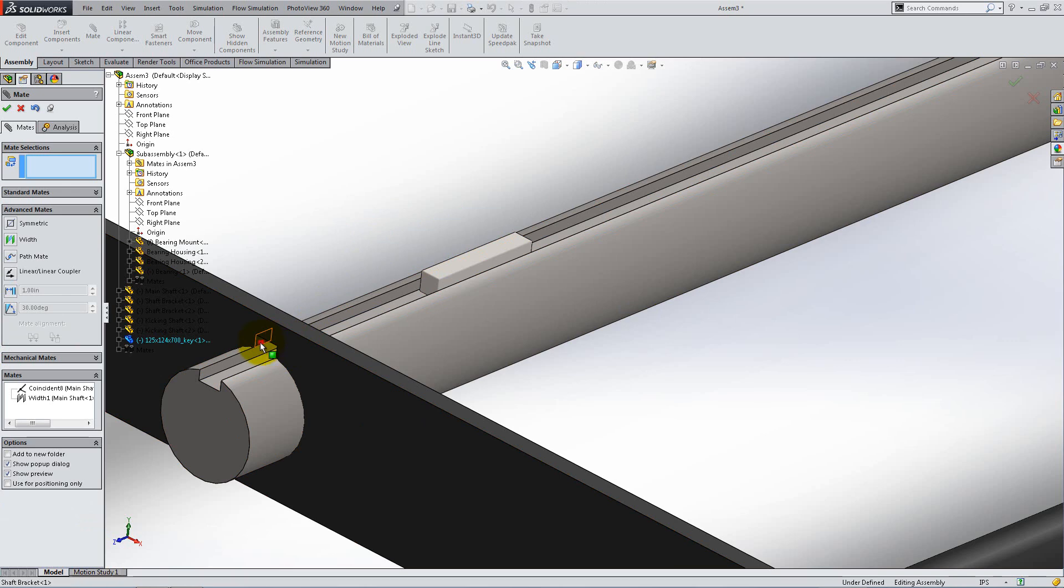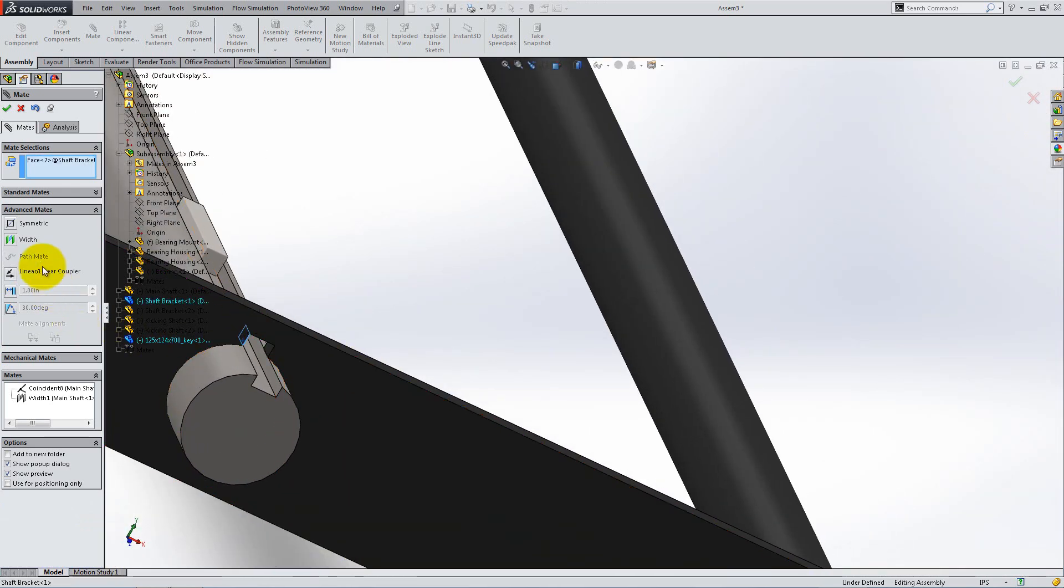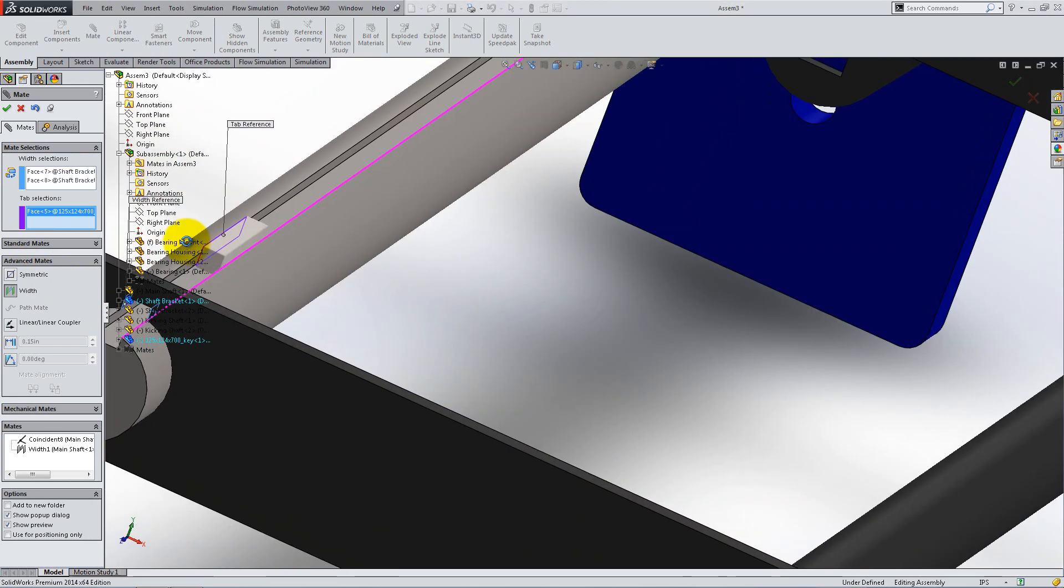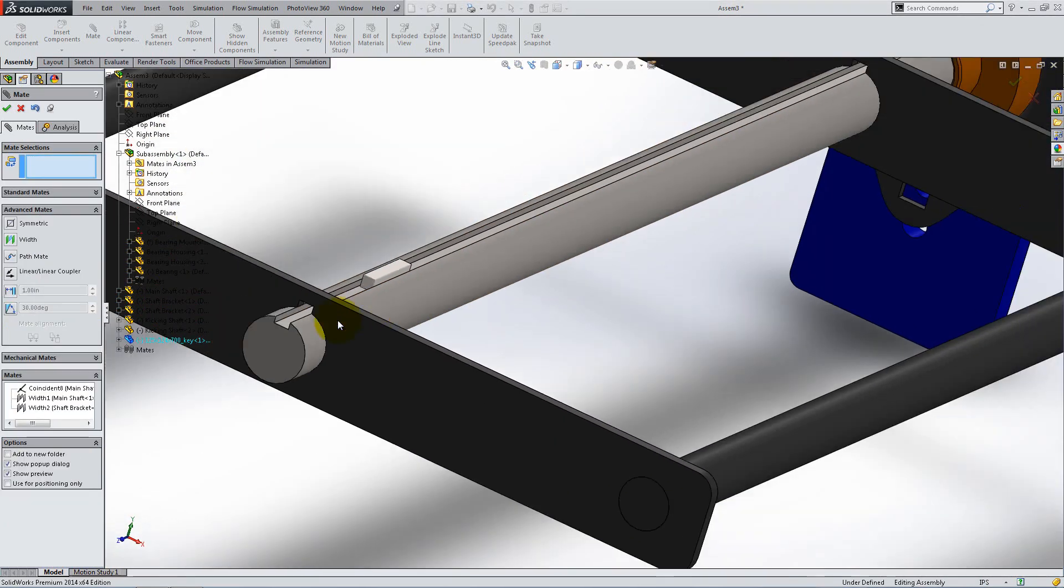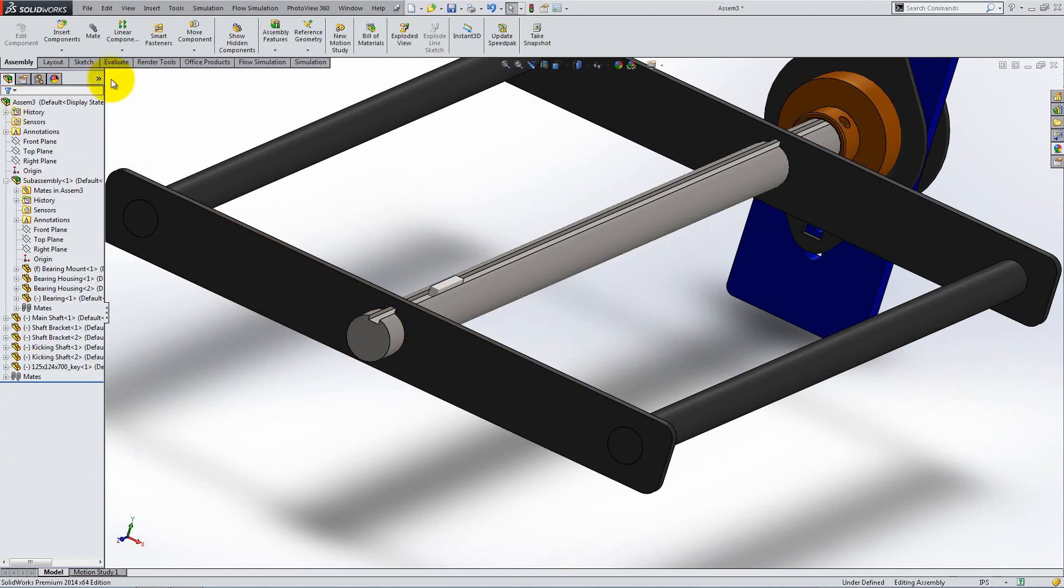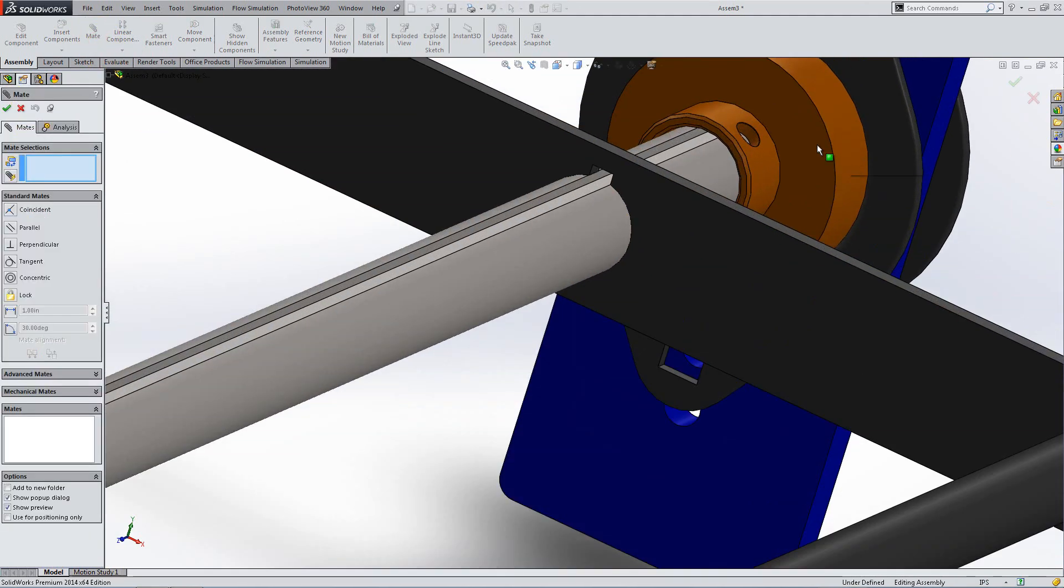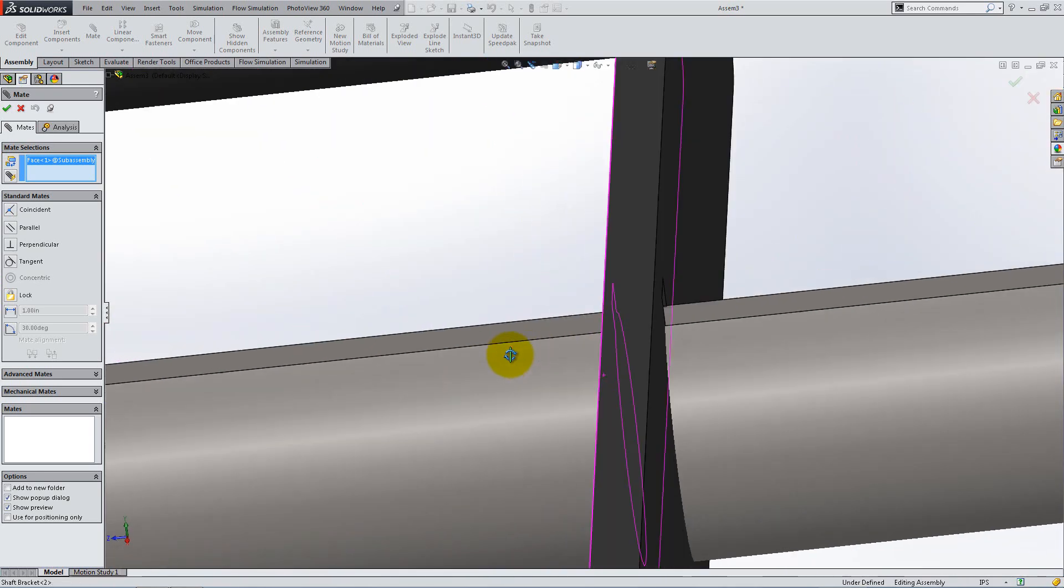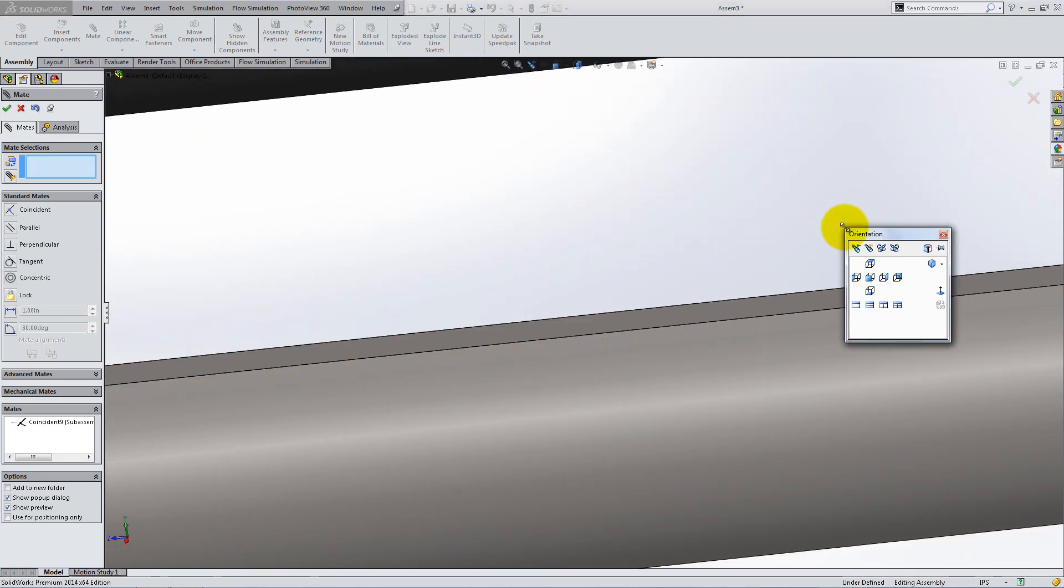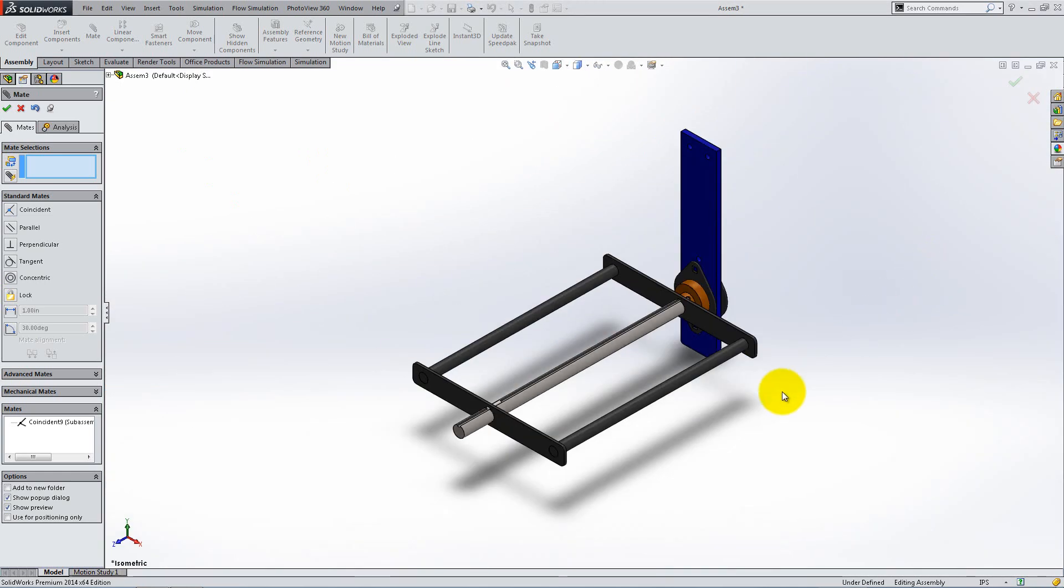Add another width mate between the bracket and the key to make the shaft and the bracket spin together. Right click to accept the mate then zoom out. We need to add one more coincident mate between the extruded face of the bearing and the back face of the bracket in the back. Click OK then press the space bar to go back to isometric view.